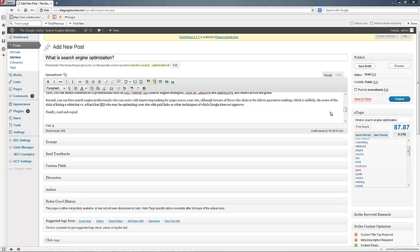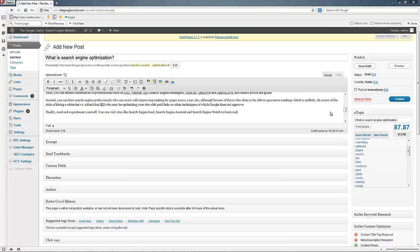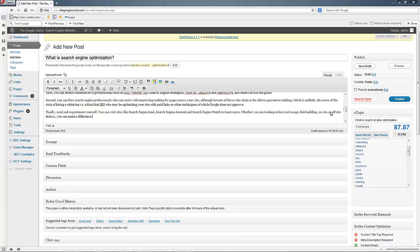Finally, read and experiment yourself. Let's see if we can get search engine land in here. You can visit sites like search engine land, search engine journal, and search engine watch to learn more. Whether we are looking at keyword usage, link building, on-site or off-site factors, you can make a difference in your search ranking.